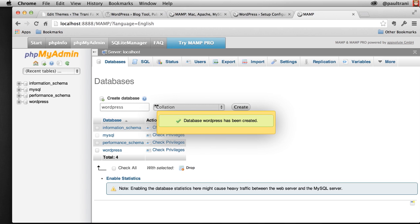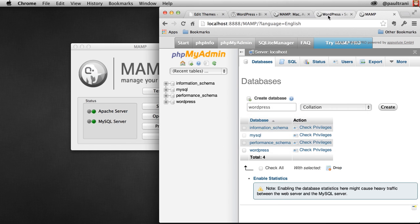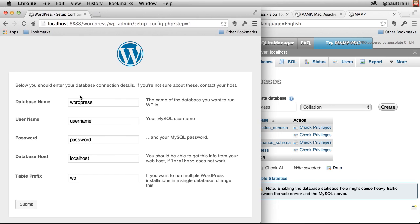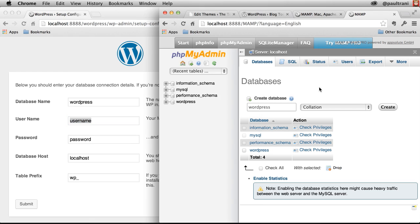So I can go back out to this dialog that I'm using. Database name is WordPress, username, password, database host, table prefix. Well, let's figure out how we do that.